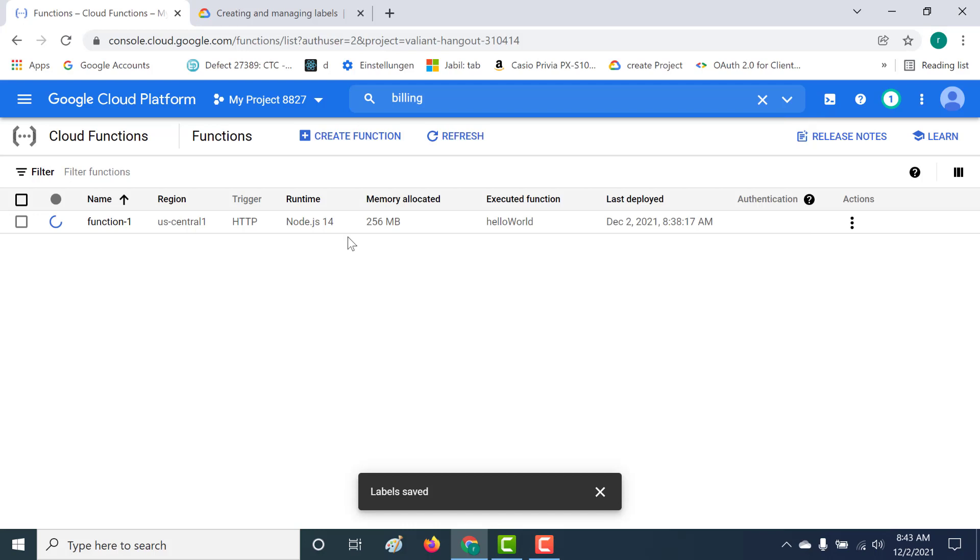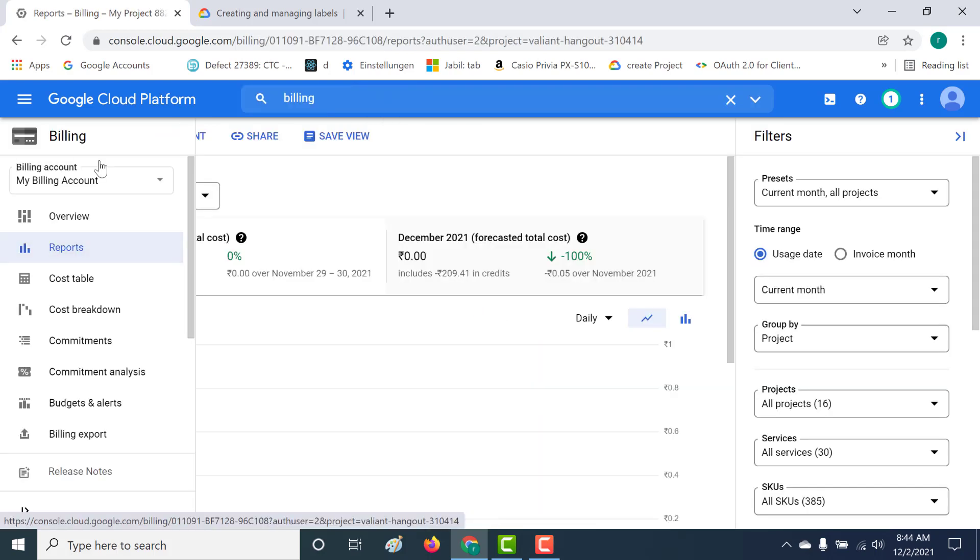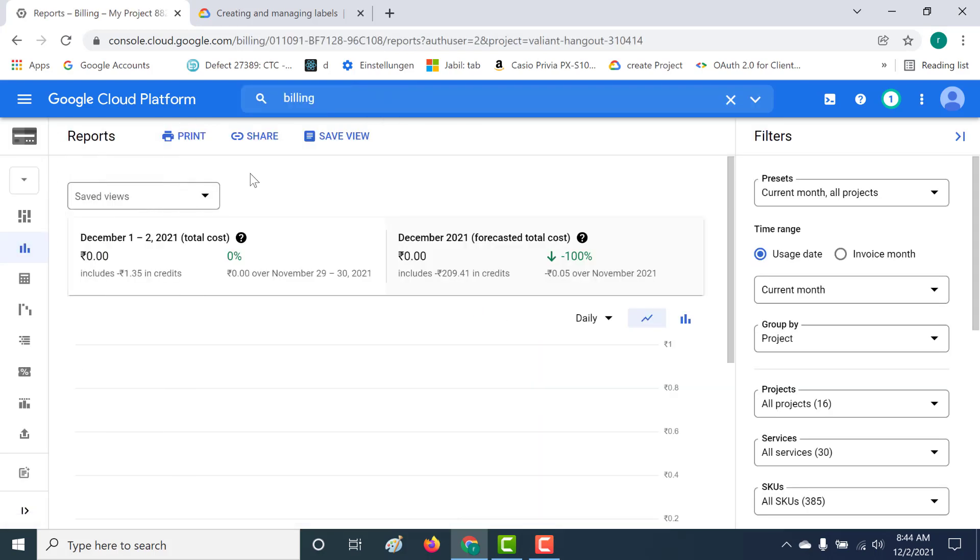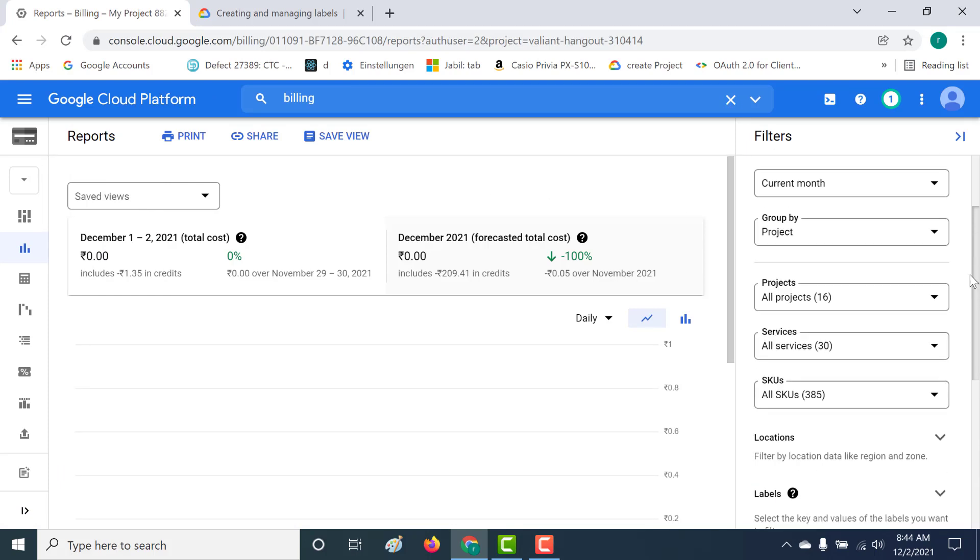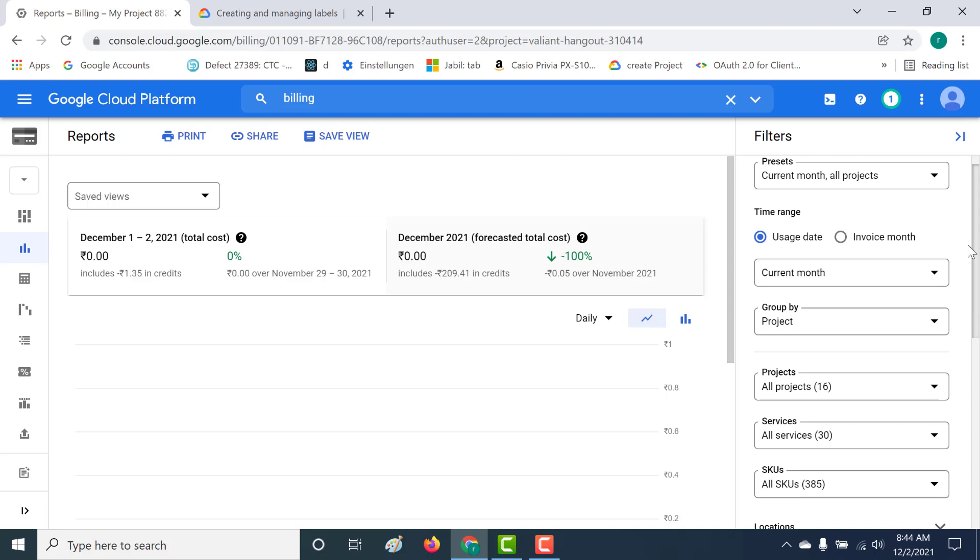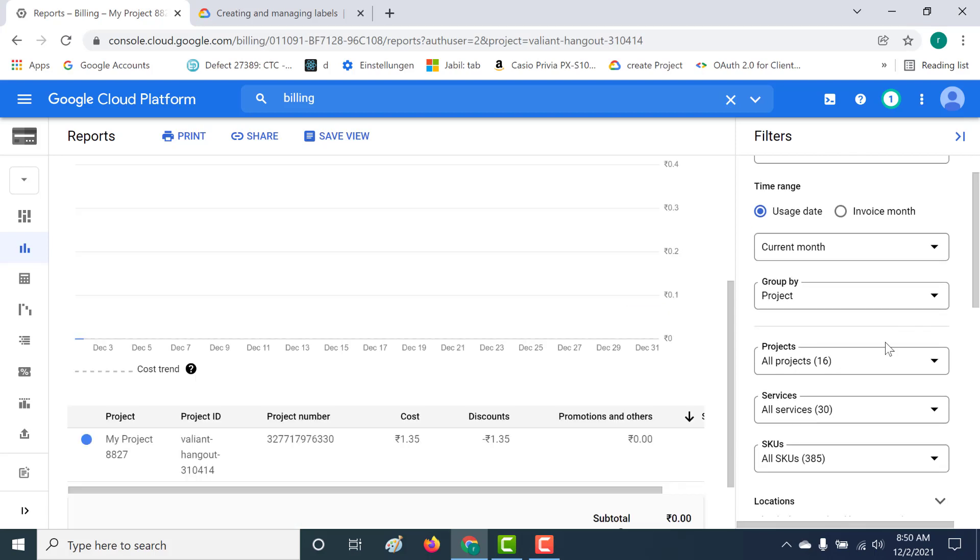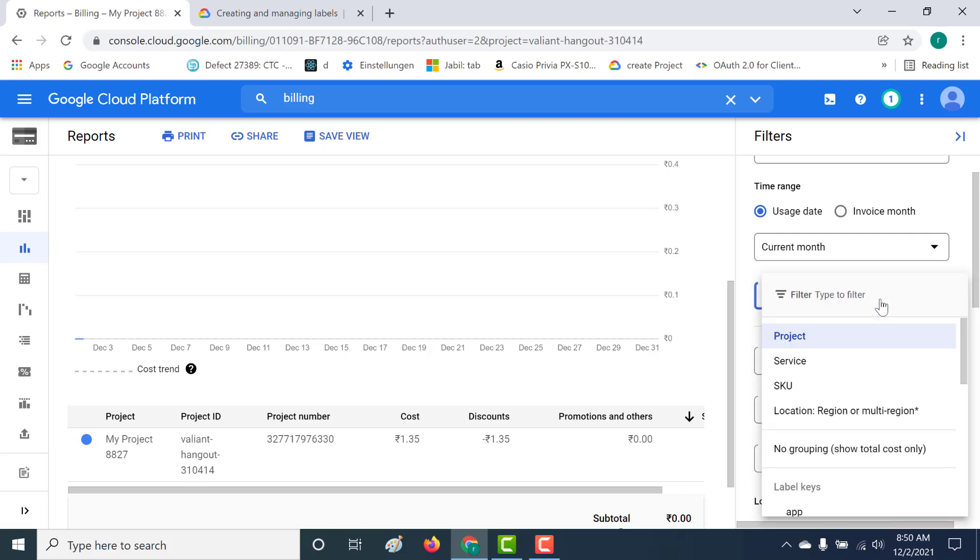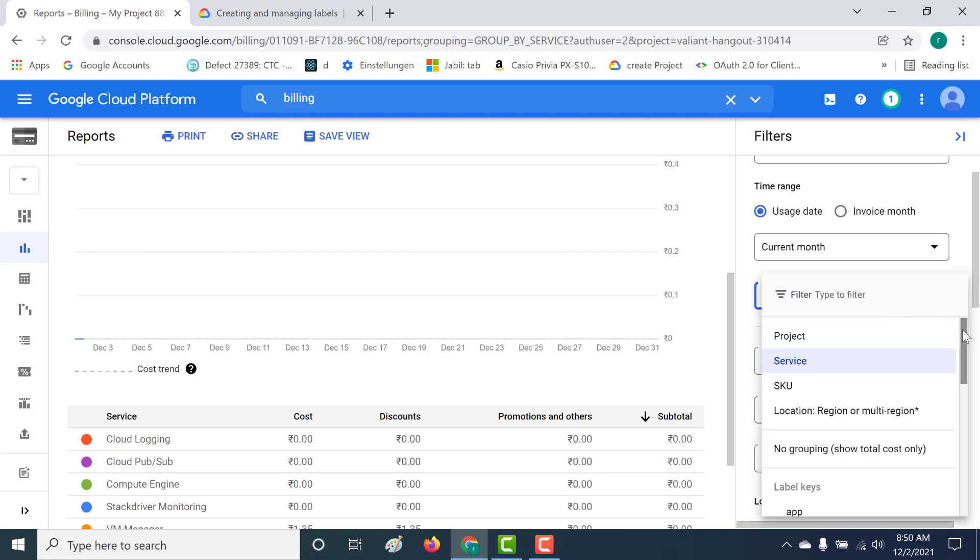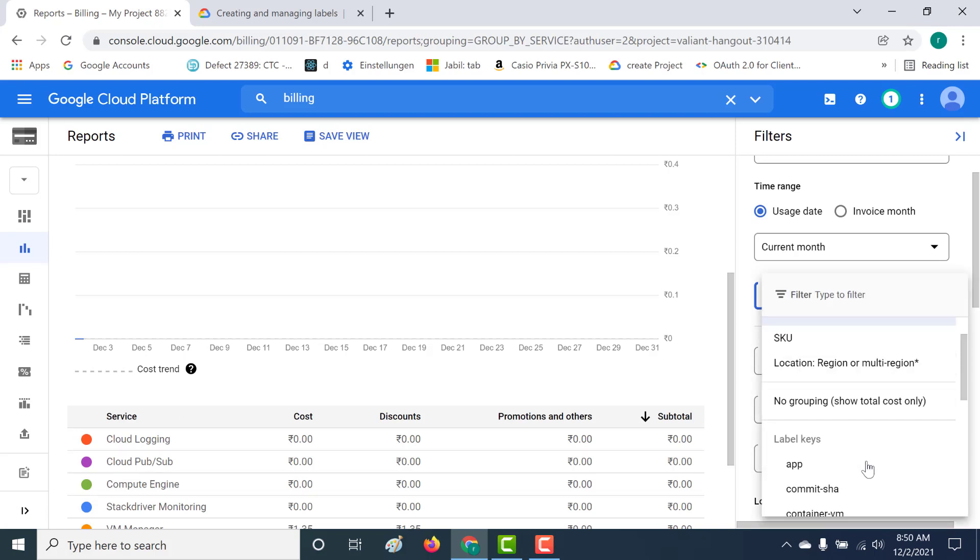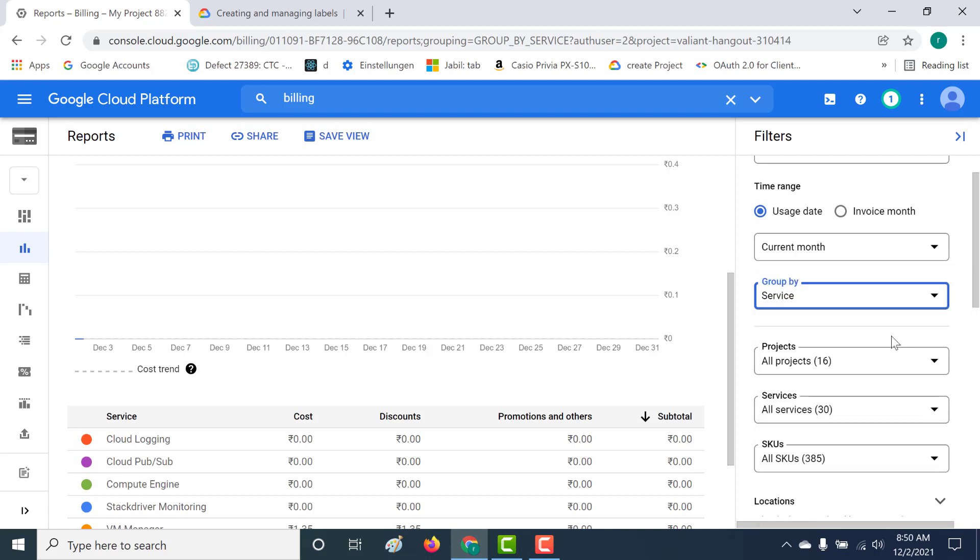Now the important thing to remember is that these labels come in handy, especially for your billing. Let's go to our billing. Here in our billing reports, you can actually filter it based on the particular labels that we've given. Let me filter it based on that particular label. The first thing is you can group by a project, but let's group by the service. You can also group by the label as well, but that's something you can try on your own.